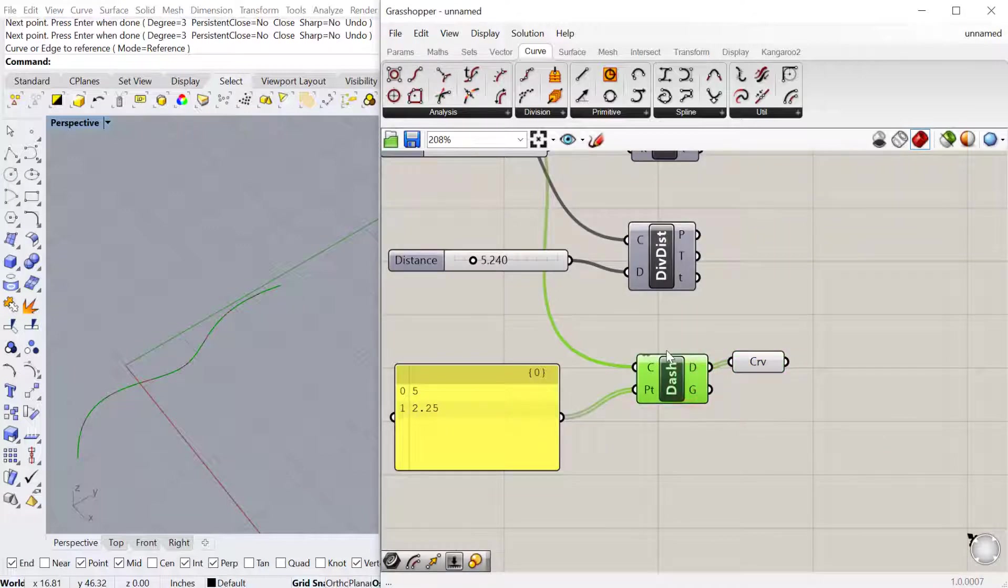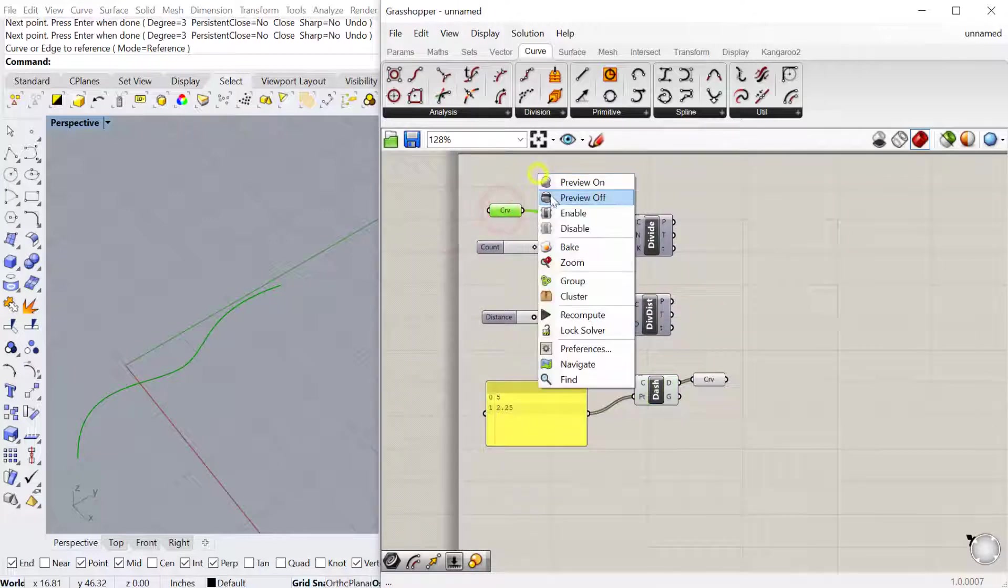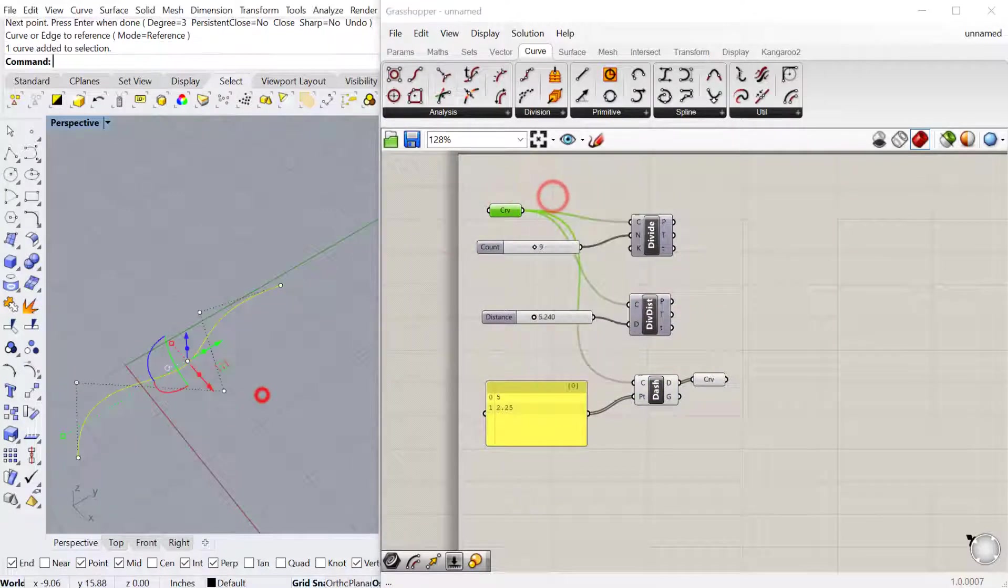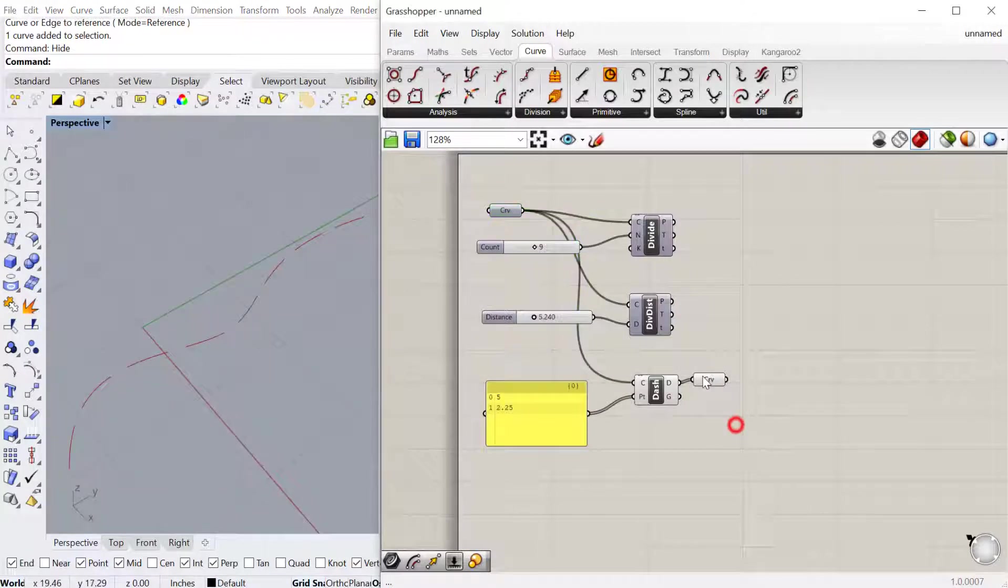This includes the dash and we're still previewing the original curve. I'll preview that off. Let's just hide the curve in Rhino so we can see it. There we go, there's the curve.